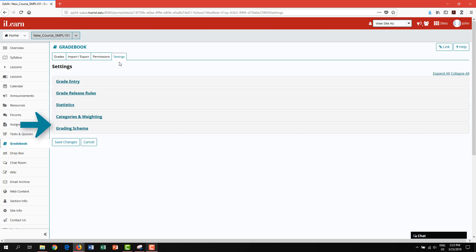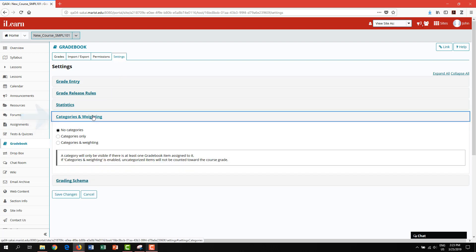Let's begin adding categories. When setting up categories and weighting, please refer to your syllabus to determine which you use. You have the option to set up the gradebook with no categories, categories only, or categories and weighting.